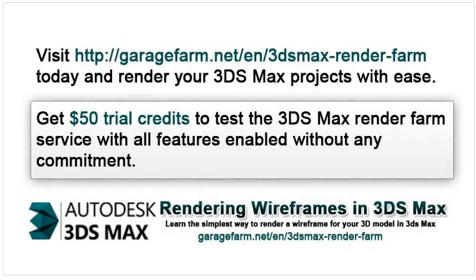Visit garagefarm.net/3dsmax-render-farm today and render your 3ds Max projects with ease. Get $50 trial credits to test the 3ds Max render farm service with all features enabled without any commitment.